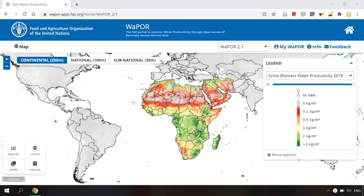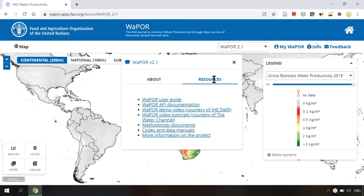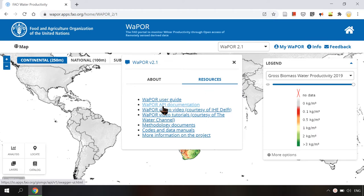First of all you will find the Vapor API documentation on the Vapor website. Click on info and under the resources tab you will find the link to Vapor API documentation.